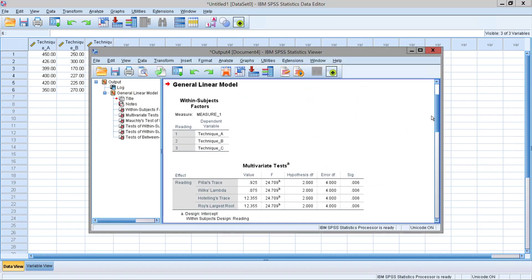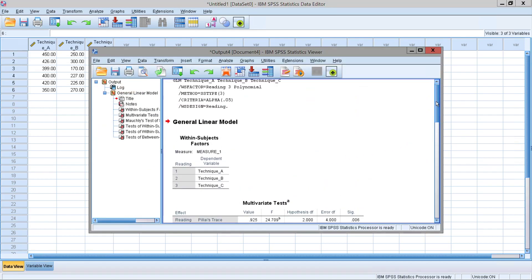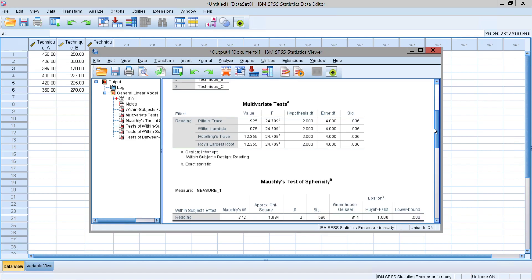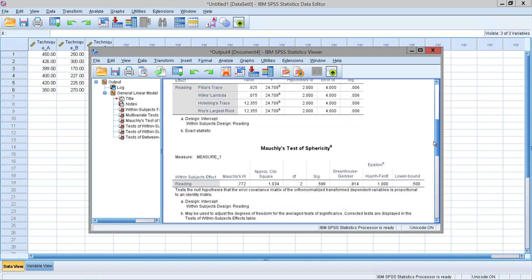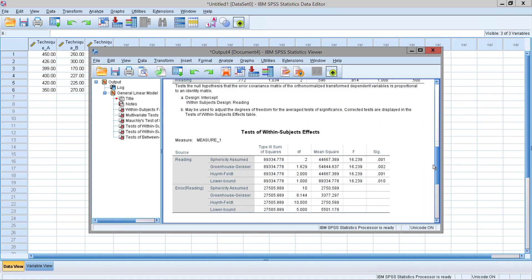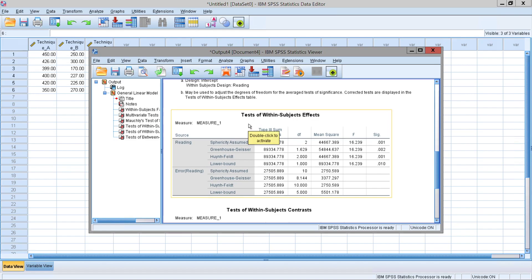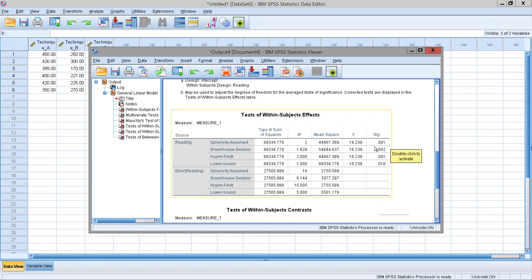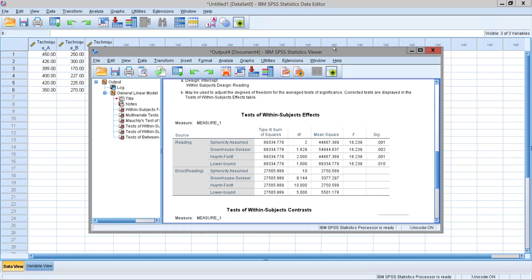Notice how there is plenty of analysis for this. What we're interested in is tests of within subject's effects. And then we're going to be looking at sphericity assumed. As we notice, there is a significant level of .001, which means that across each of these techniques, there is a significant difference between the amount of words read depending on which technique you use.